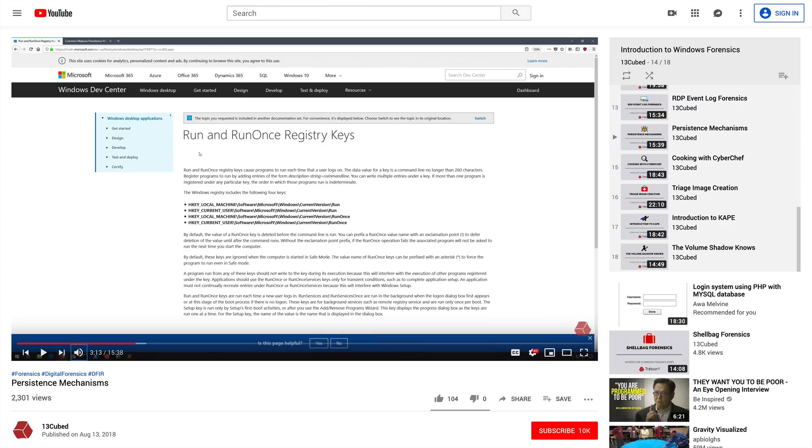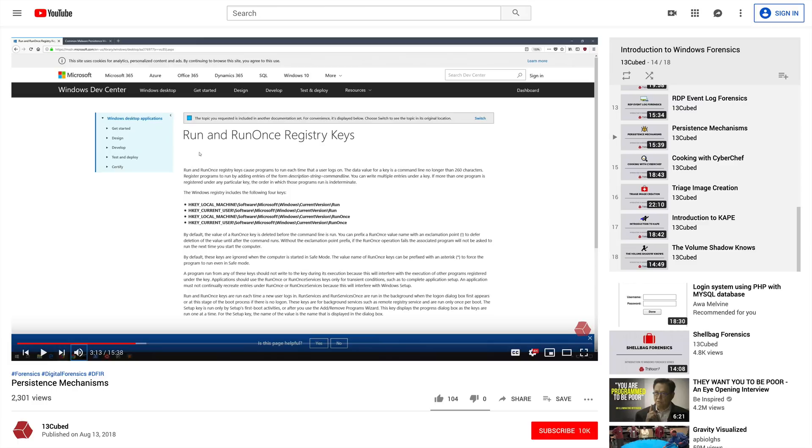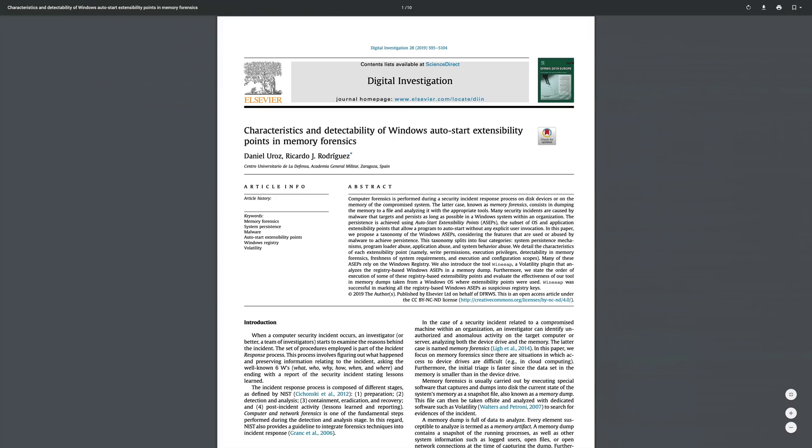As a follow-up to that video, we're going to look at a new Volatility plugin that will enable us to parse ASEPs directly from memory. Now I know what some of you are thinking, hey wait a minute, that's not new, there's been a Volatility Autoruns plugin available for years. Well that's true, but this is a completely new plugin based around some exciting new research published within this academic paper.